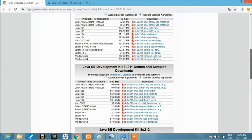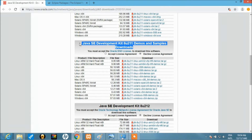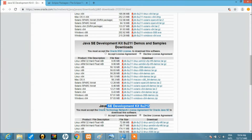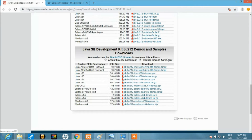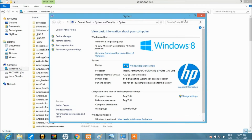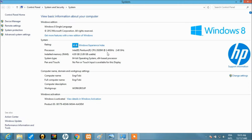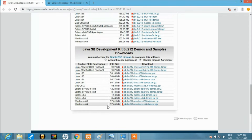You can see here we have the SE Development Kit, the SE Development Kit with demos and samples, and the SE JDK with 8u212. Make your choice but ensure the bits you're downloading are aligned with your operating system. The best way to check is to right-click on 'Computer' in Windows and check the system type. Here it shows a 64-bit operating system, so I'll be downloading the Windows x64 version.